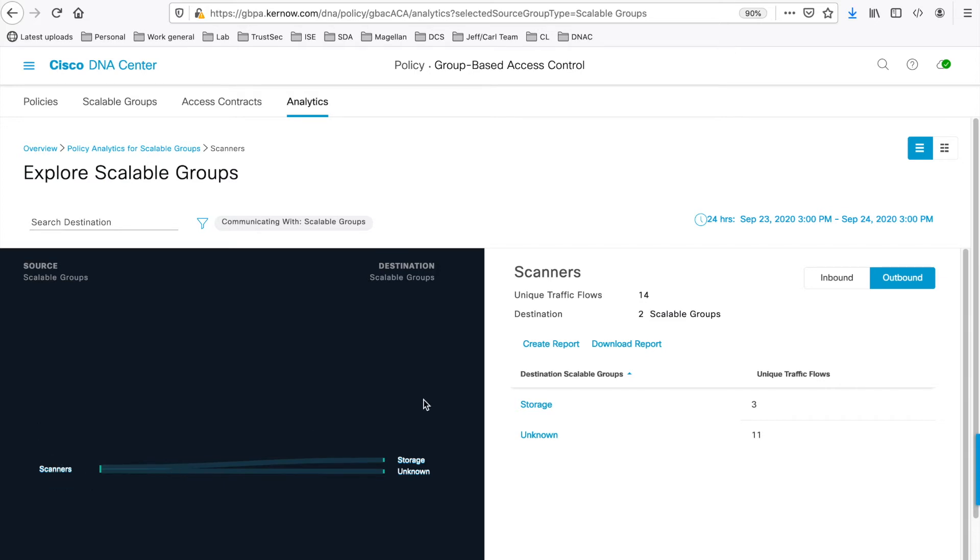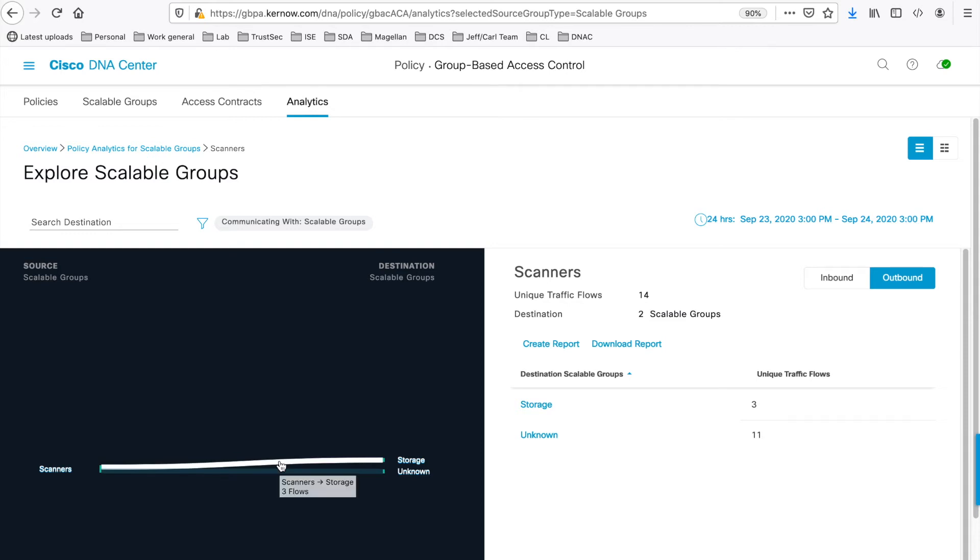So it's from Scanners. It shows Scanners to the storage or unknown destination groups. You can hover over the flows again to show a bit more information.